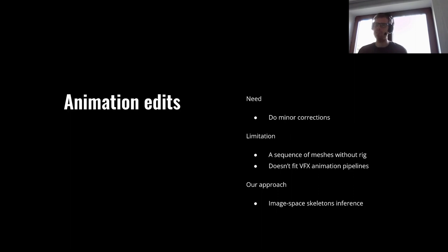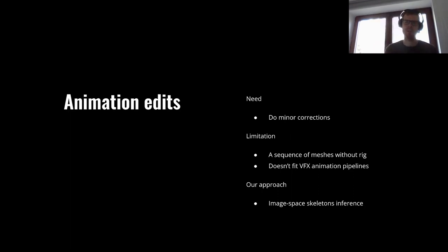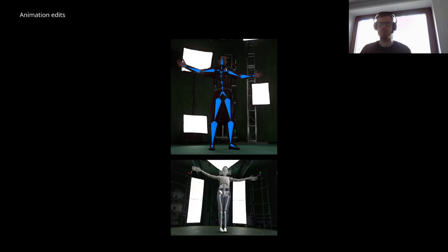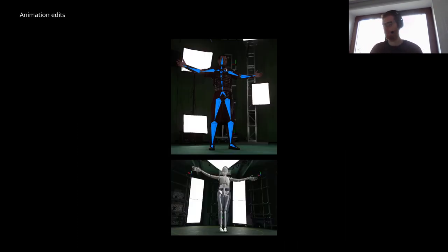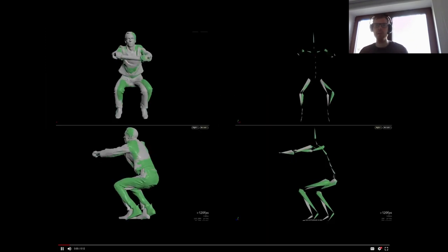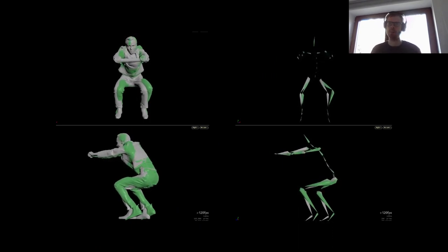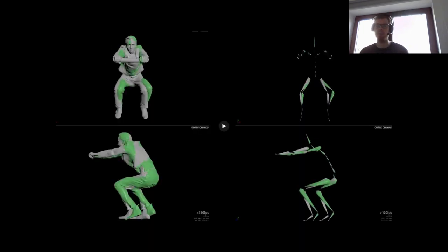Another challenge we face is editing captured motion. However, our representation of volumetric video doesn't allow for direct animation and lacks global temporal coherence. We address it by image space skeleton inference. In this example you can see two overlaid versions of the same character — the gray character is the source volumetric video and the green character is after slight reposing. On the right you can see their skeletons.